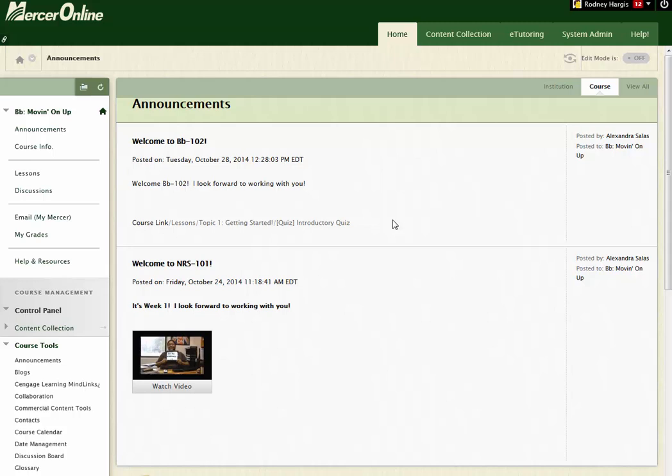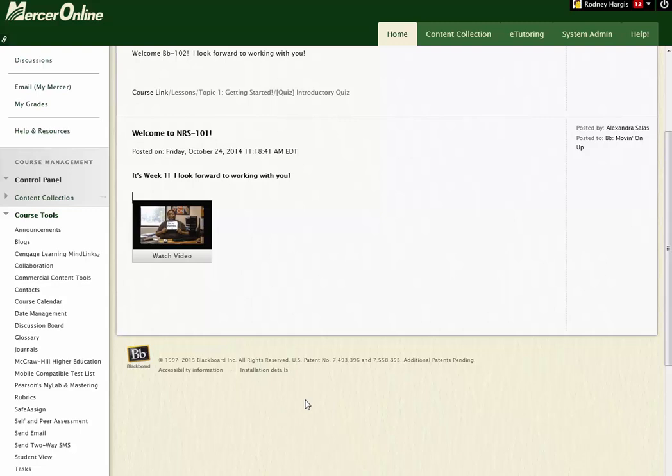Let's say you got this course that you taught last semester, you used a rubric, you really liked it, you were really happy with it, you want to use it this semester, but it's in a different subject so it didn't copy over. Here's what you're going to do.